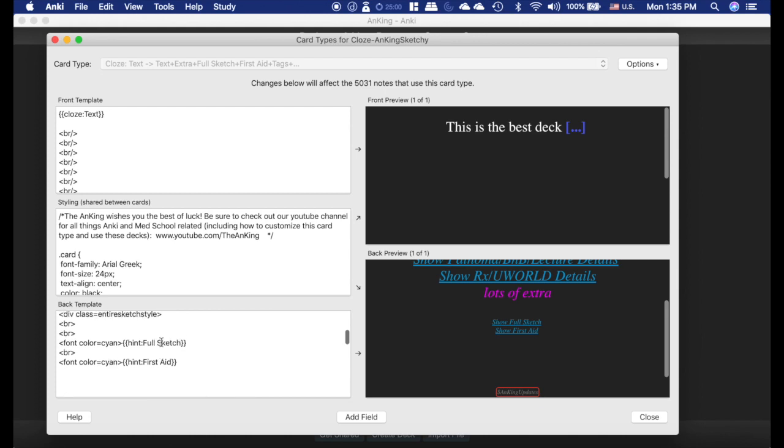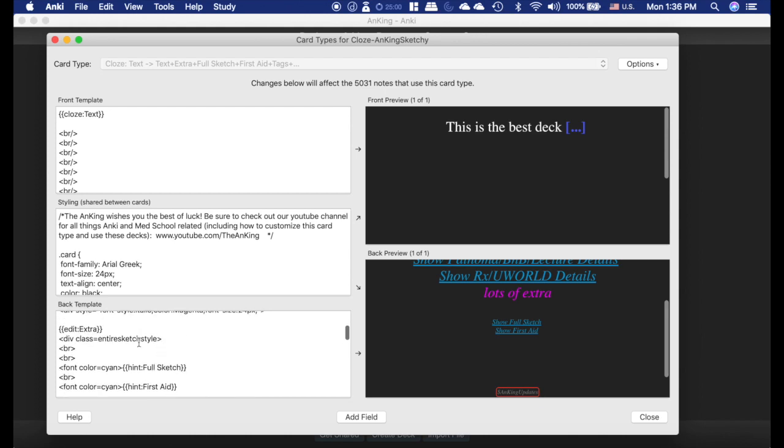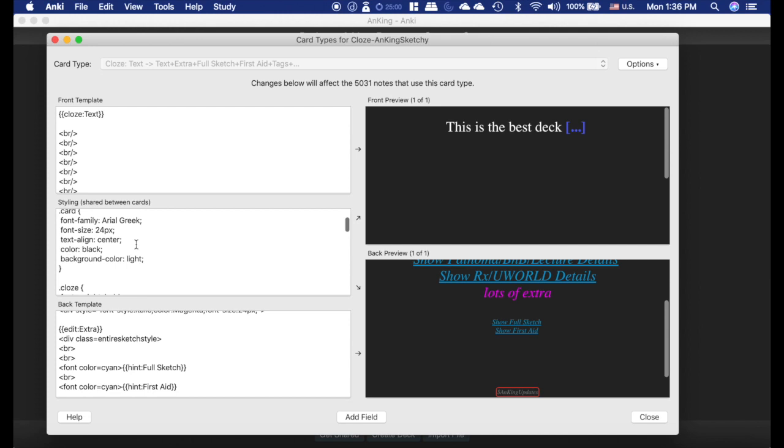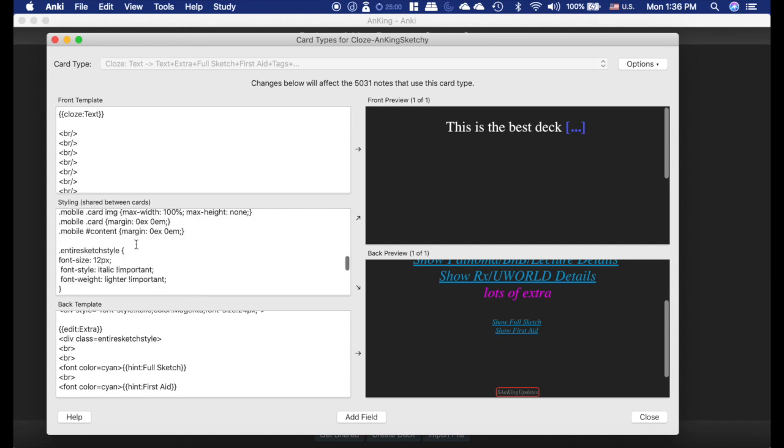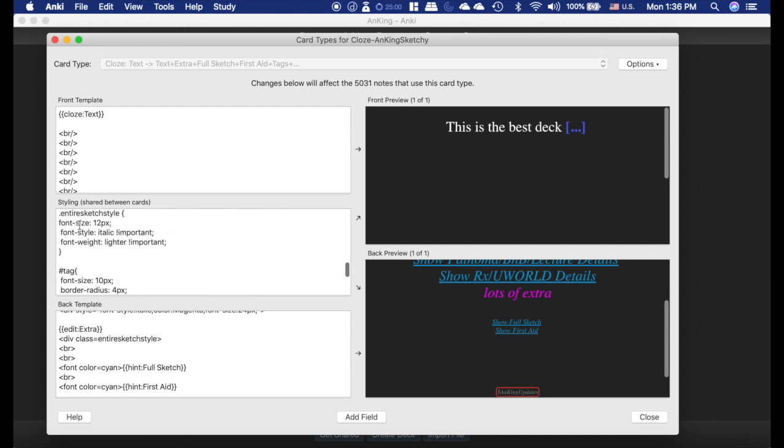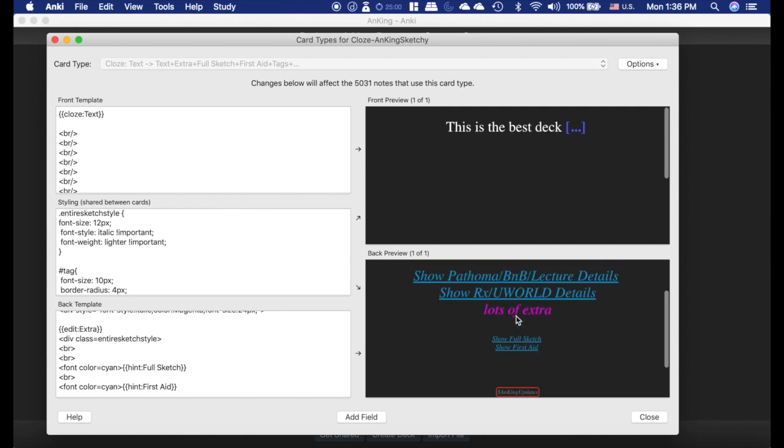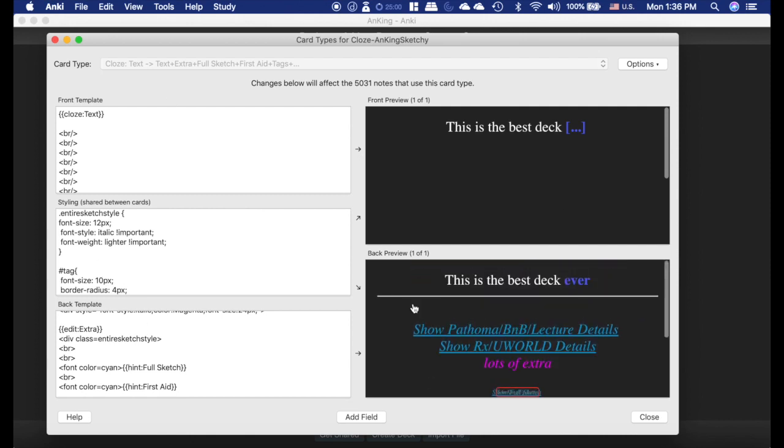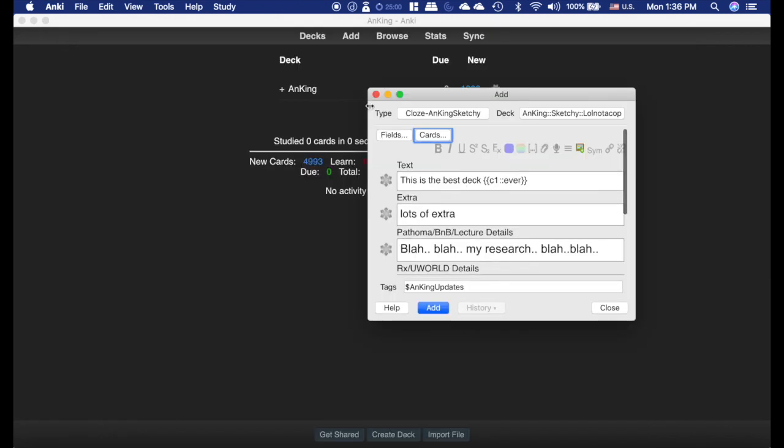Let's say you use the iOS version a lot and you want to make those bigger. Here I've got div class entire sketch style. Now you got to go up to the styling section here and find that entire sketch style. Here's where you can change the font size for this part of the card. I'm sorry that's confusing. I wish I was better at coding, that's just how it is.